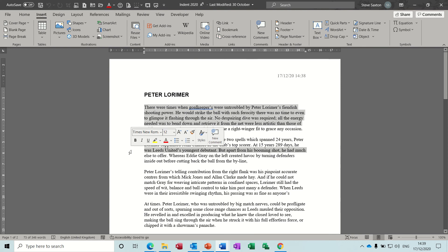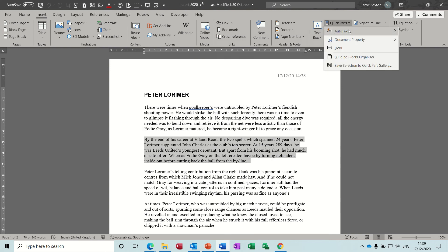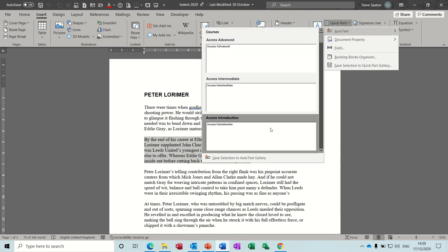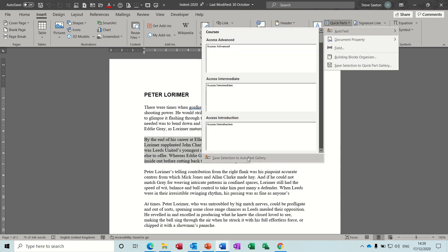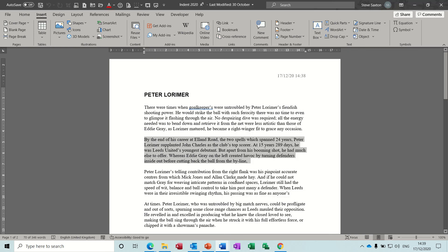So I'll do that again. Double click and highlight the whole paragraph. Quick Parts, the auto text option, Save to the Auto Text Gallery. I'll call this 'Finish'. It's in the right place, it's in General. I'm not going to put a description. OK to that.